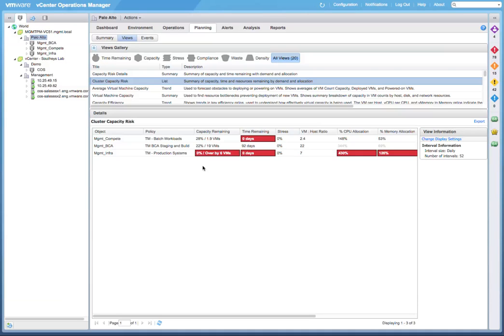And as you can see in the Management Infra cluster, it's telling us that we are over-provisioned by six virtual machines, and we have no time remaining. And we are showing red for CPU and memory allocation.